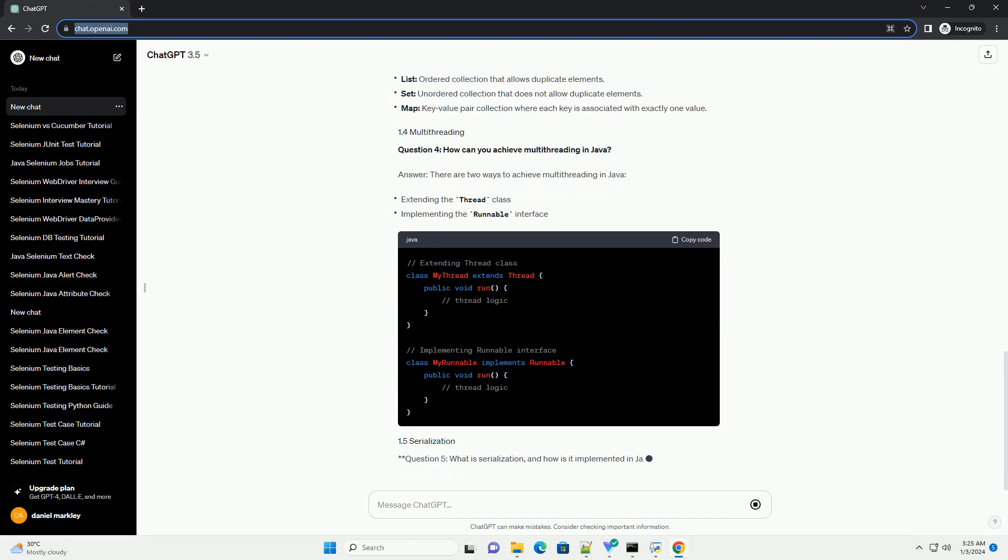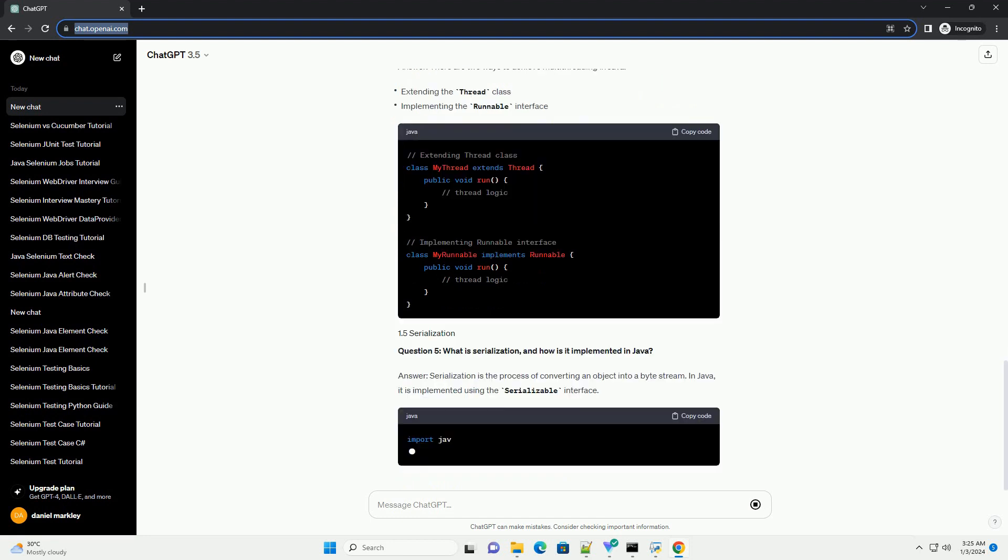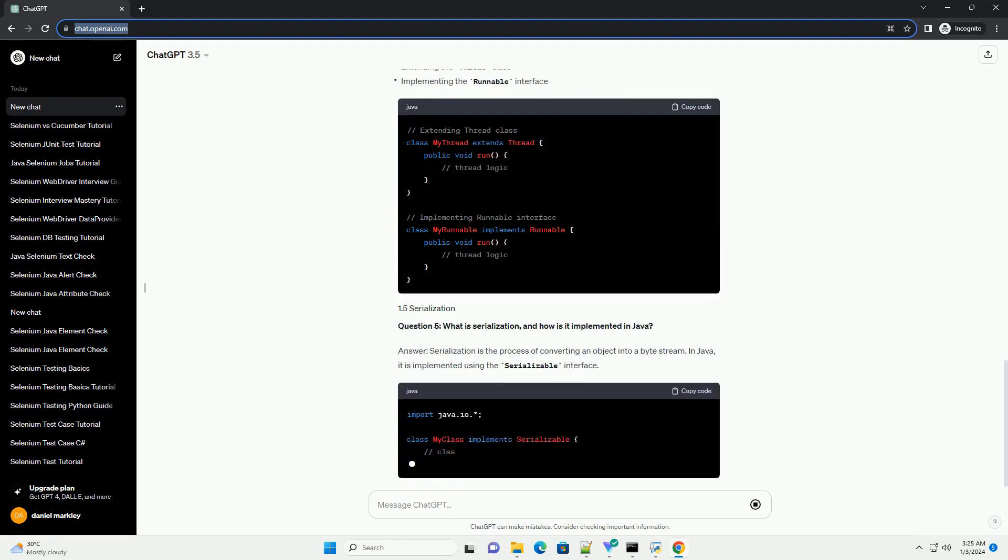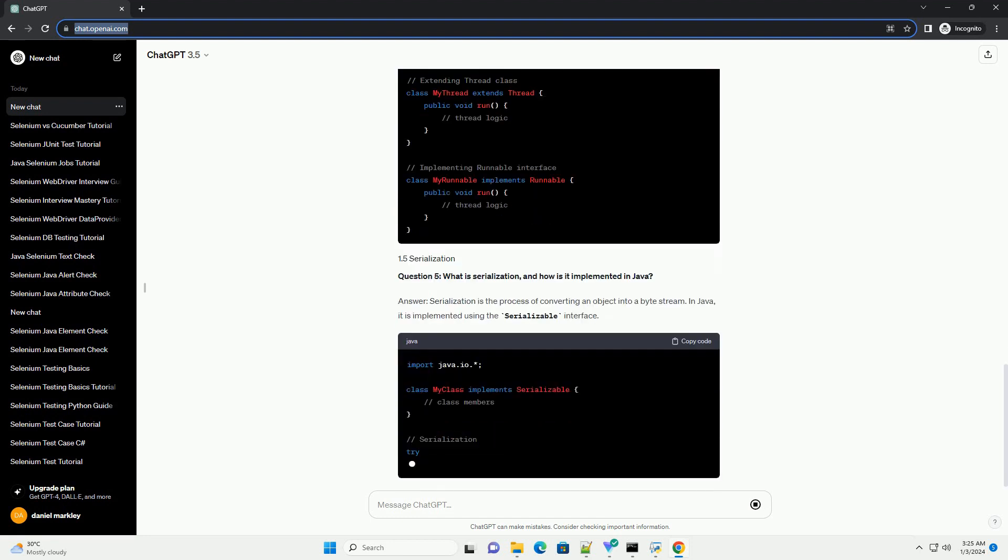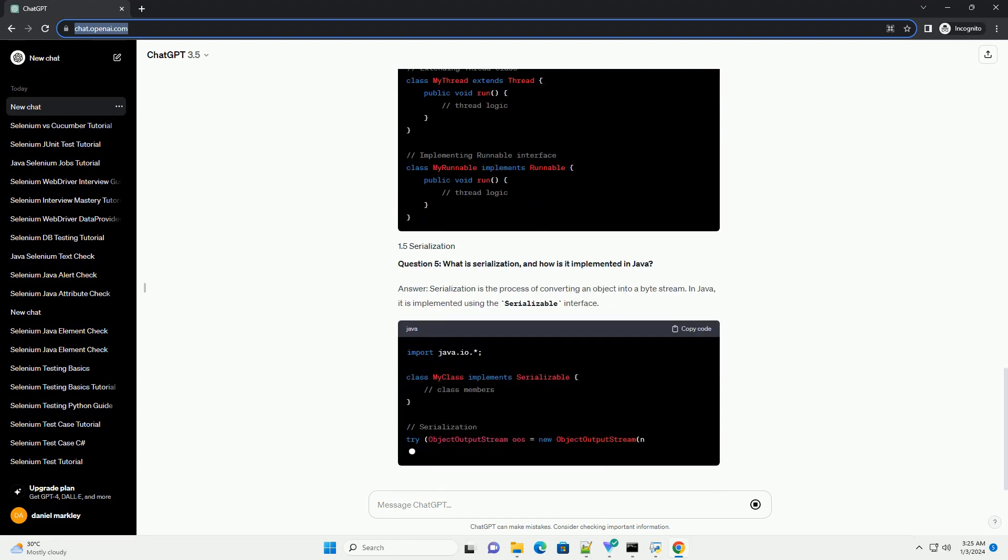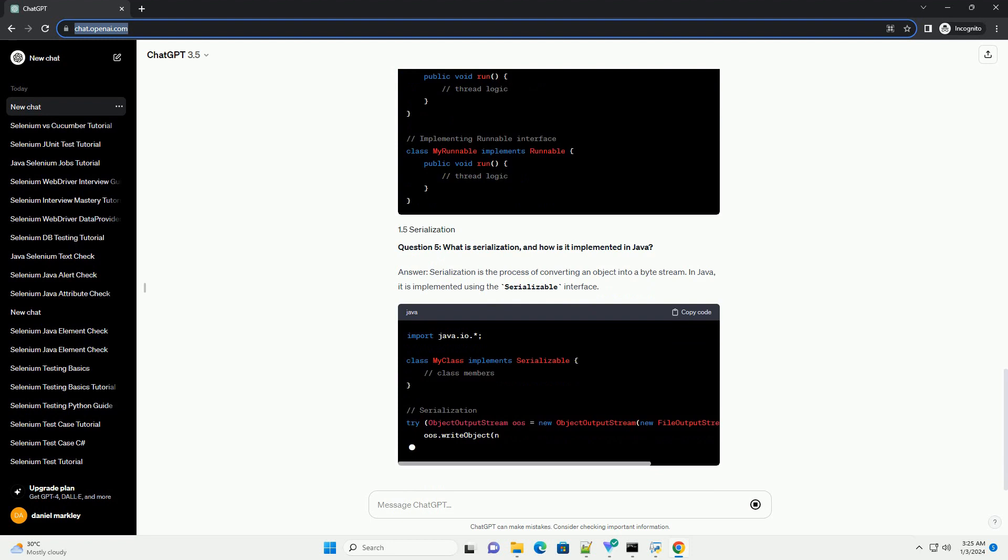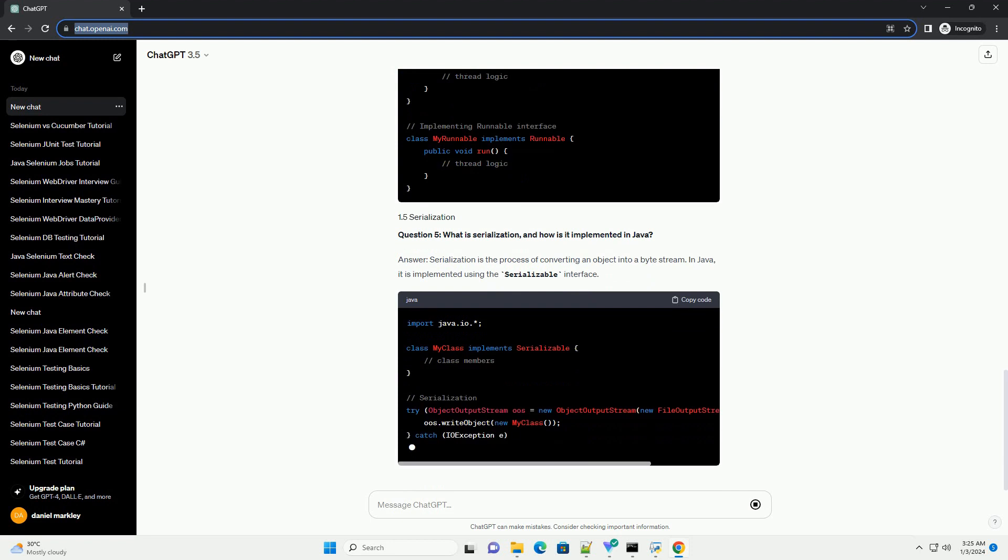Question 3: Explain the difference between List, Set, and Map in Java. Answer...